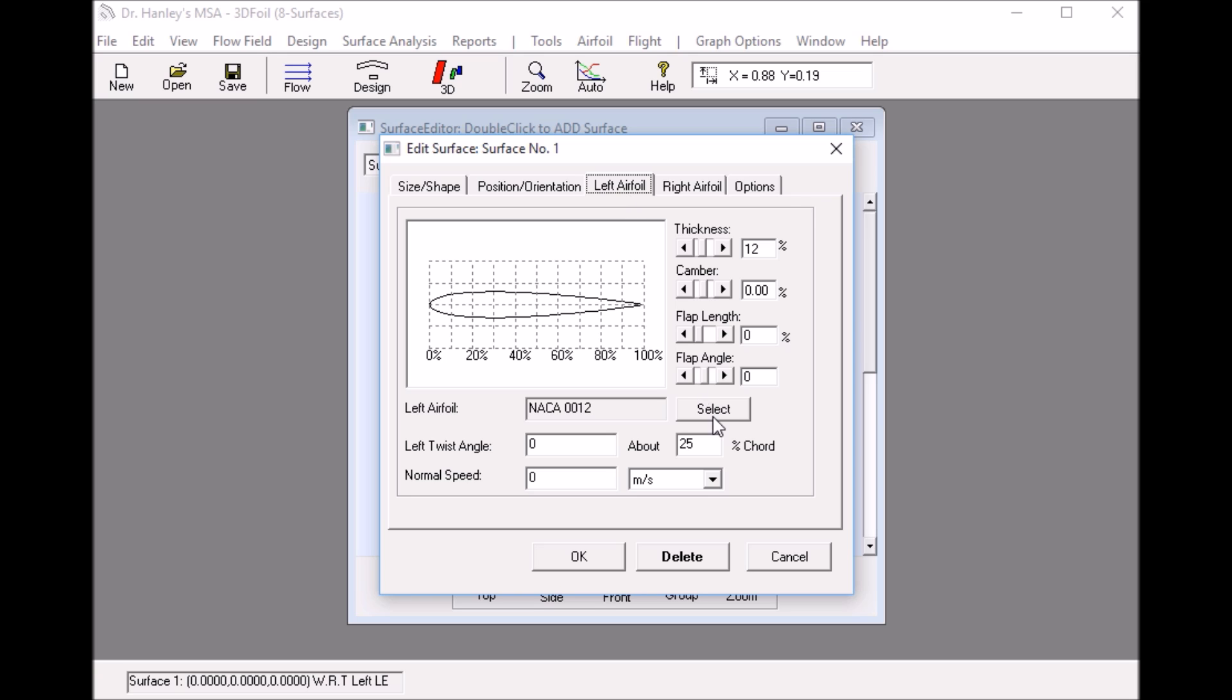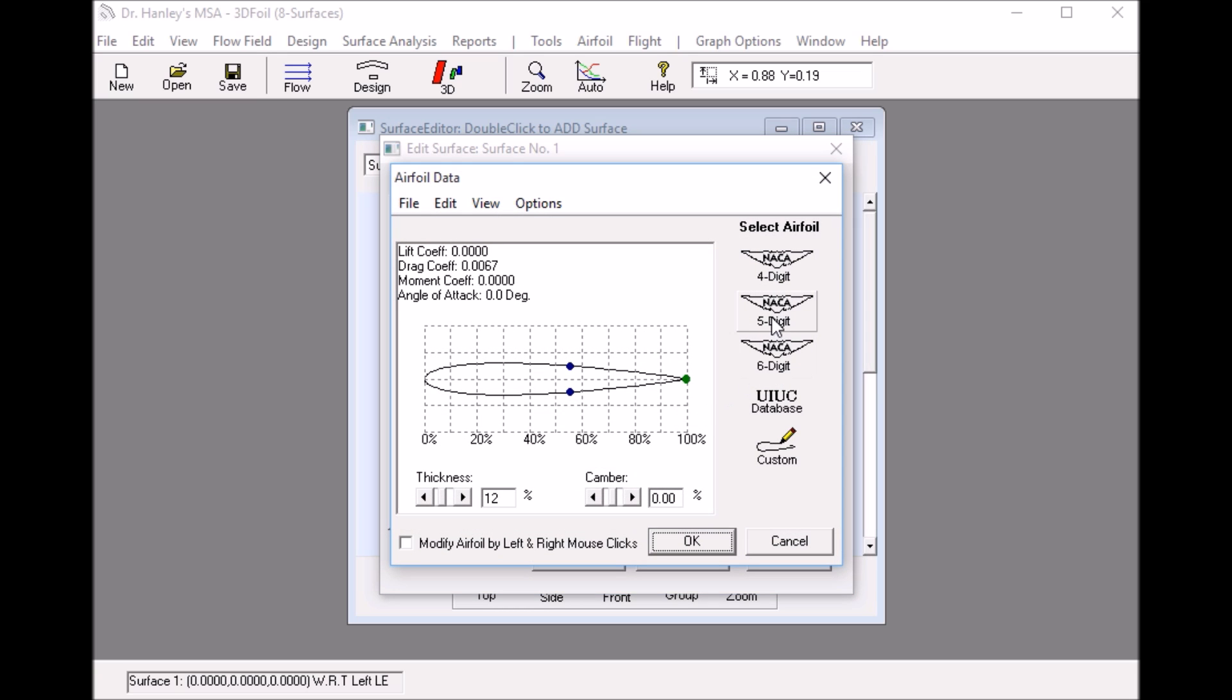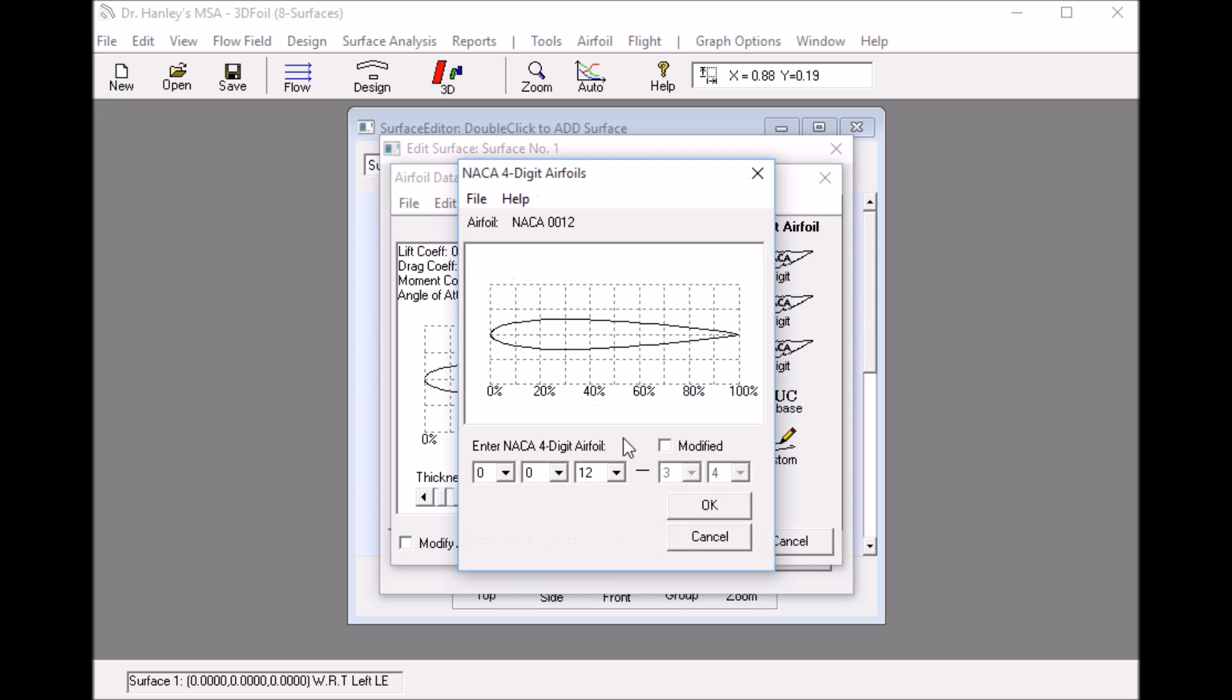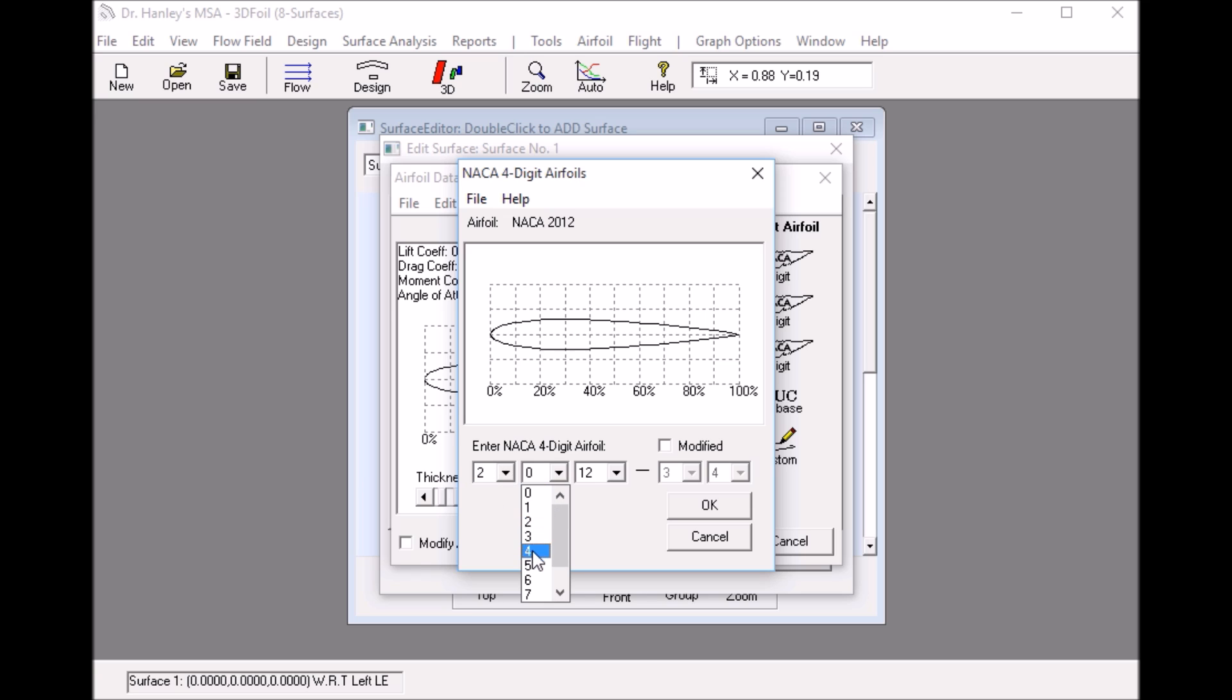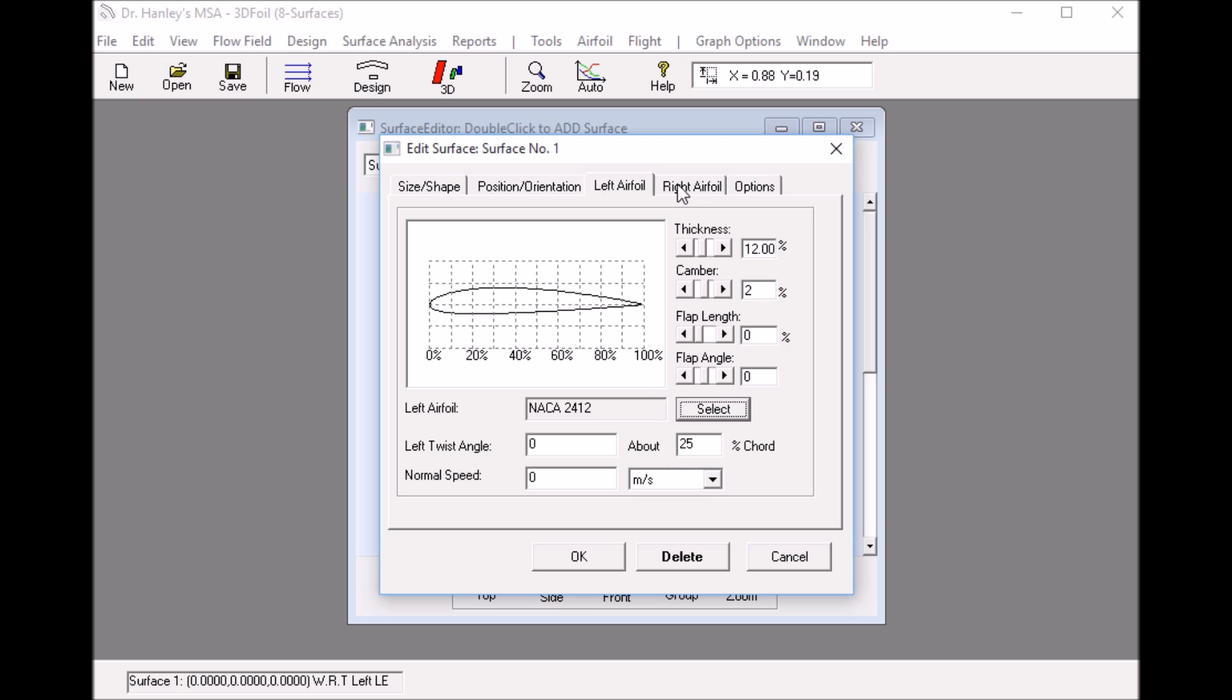I could change the airfoils by clicking select airfoil and I can change it to a NACA 24-12 for example, hitting the NACA 4-digit button to 24-12. That's one side of the wing is a 24-12, the other side is still a NACA 00-12.